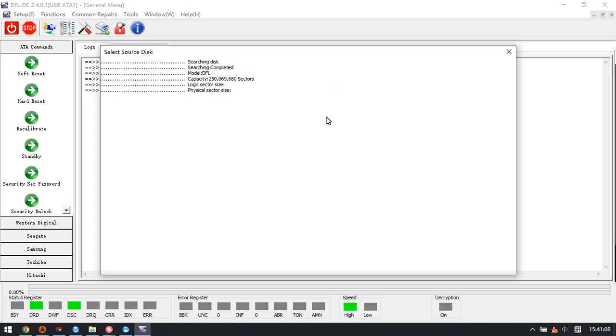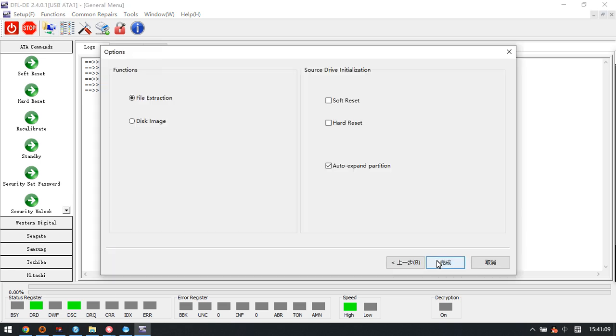We set up a new project - disk image or file extraction. If this PCIe NVMe SSD doesn't have many bad sectors, we can use this file extraction option to list all the lost partitions and folders.